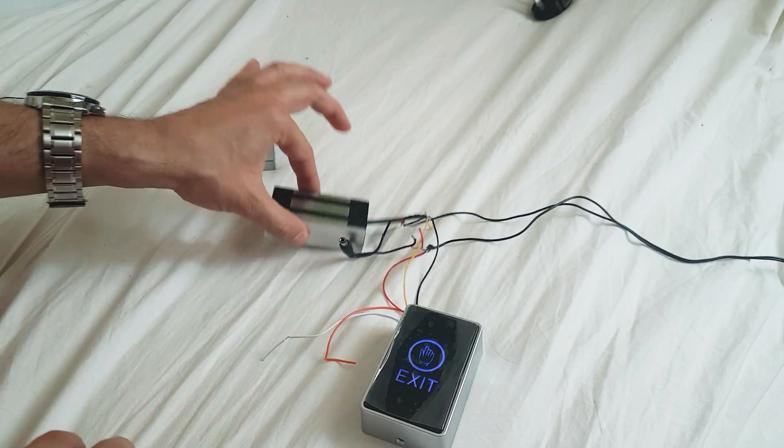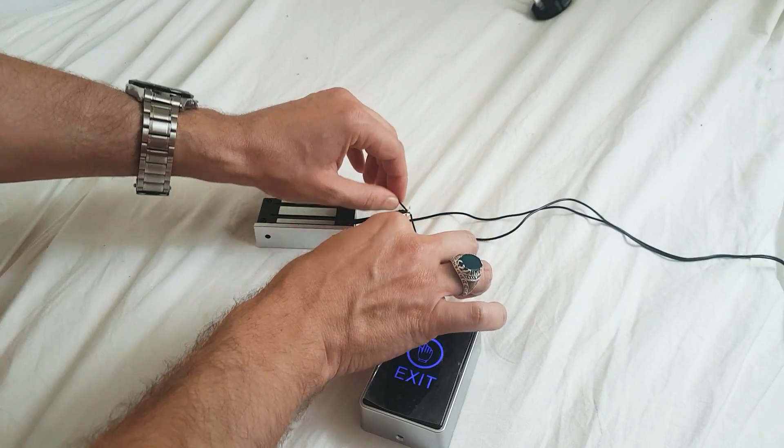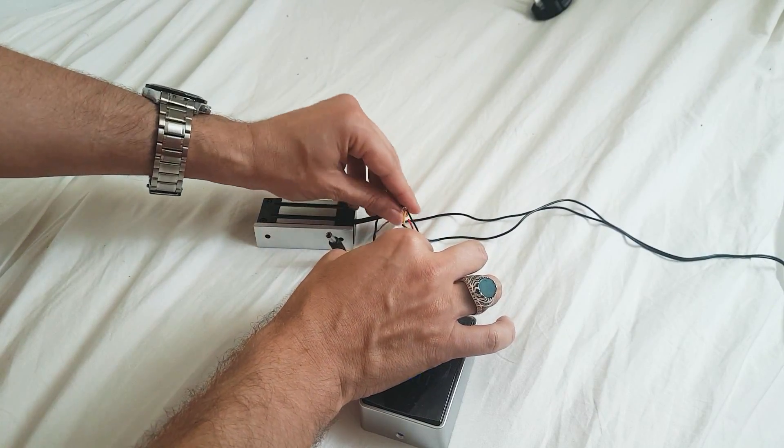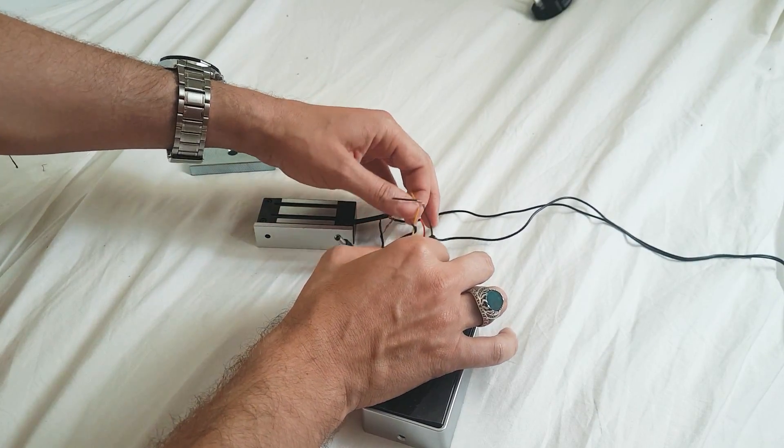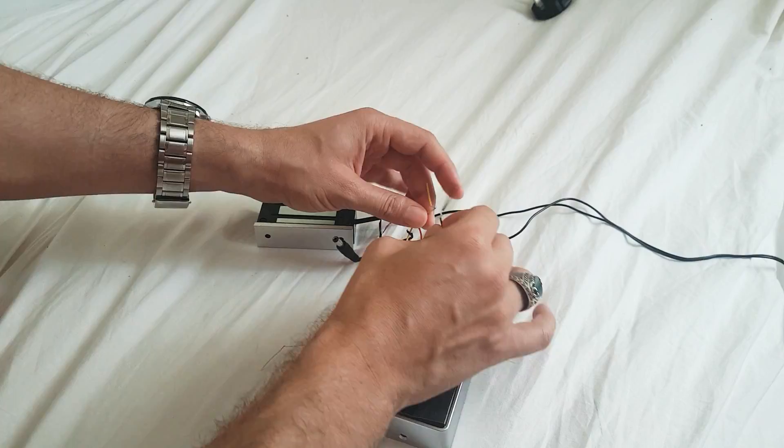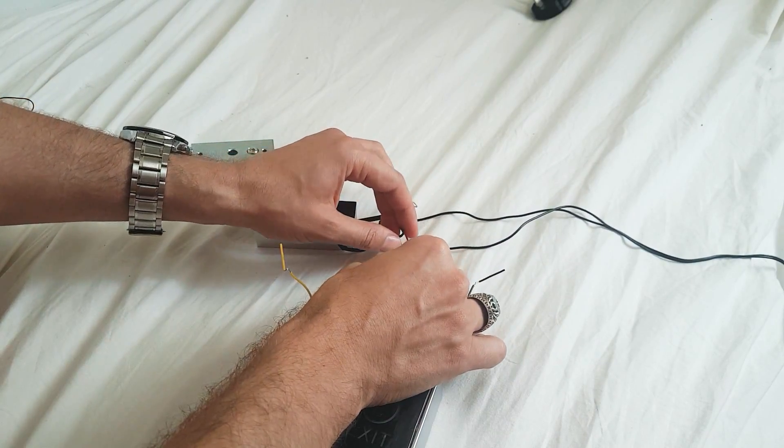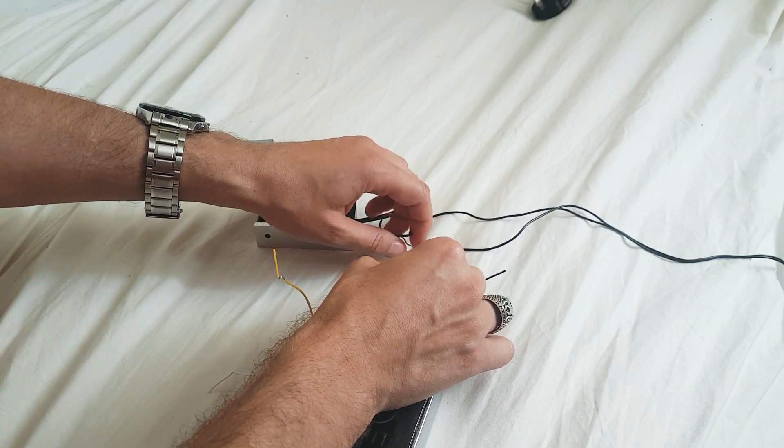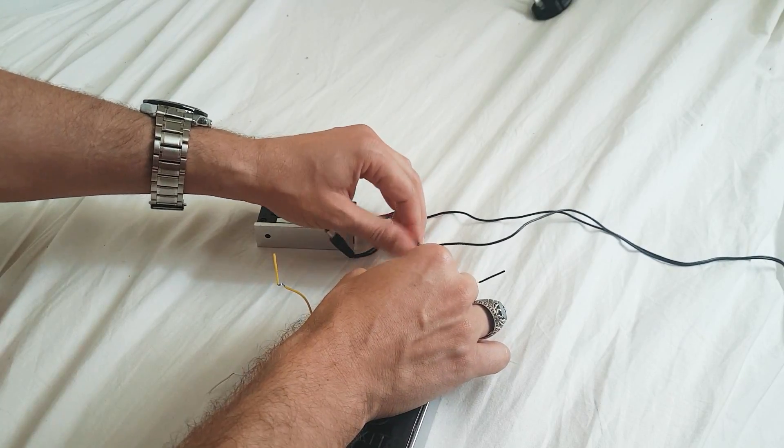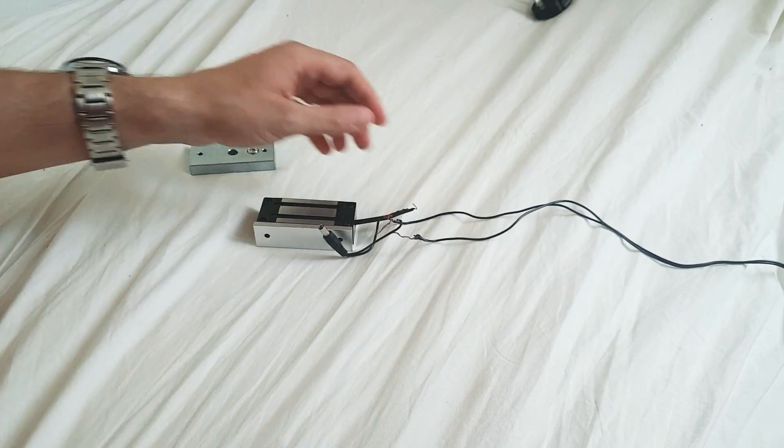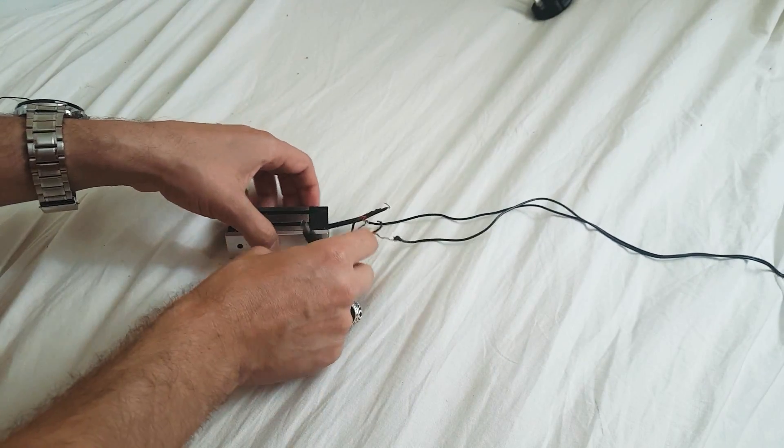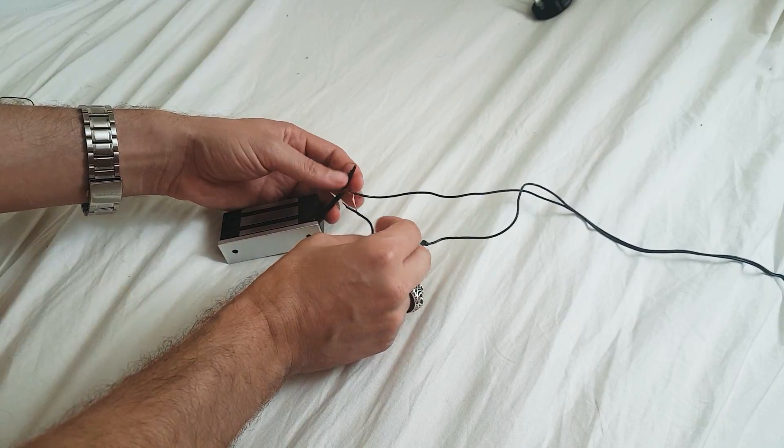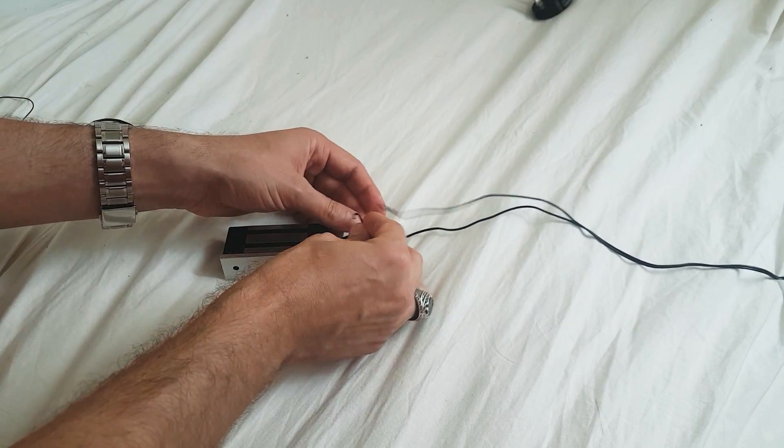Now I will disconnect the yellow and the ground and the red wire from here. Now I will connect the magnet directly.